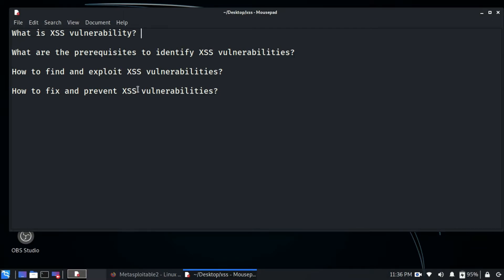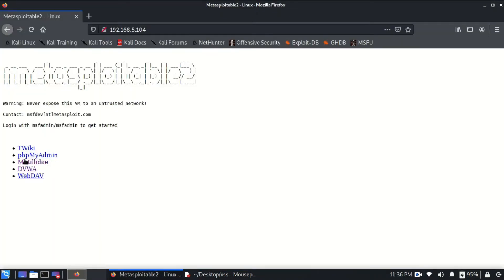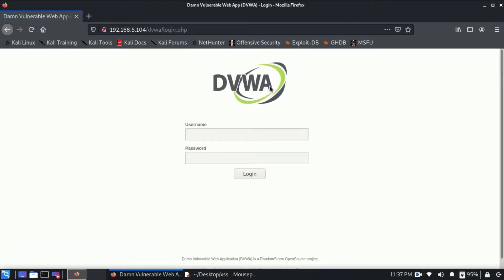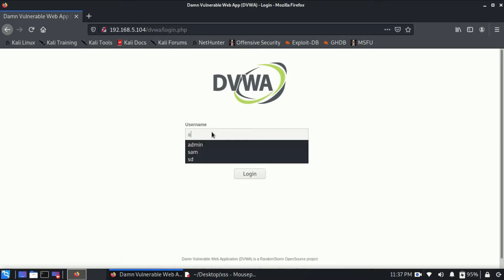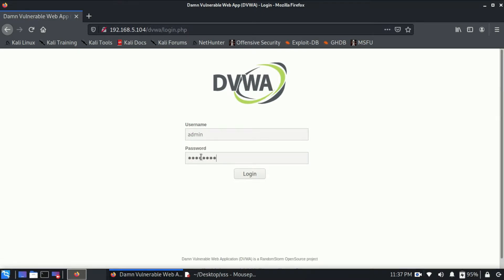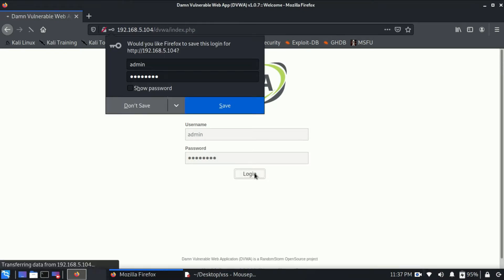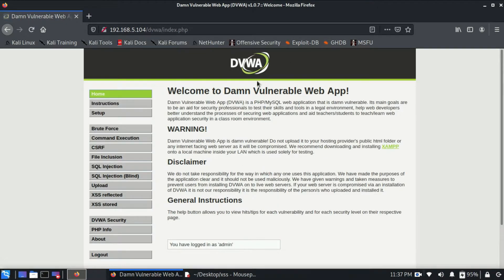Now let's look at how to find and exploit XSS vulnerabilities — this is the main part of the video. We are going to see it on our Metasploit machine using DVWA, which stands for Damn Vulnerable Web Application. The default username and password for DVWA is admin and password. I'll click login and as you can see, I'm now logged in.